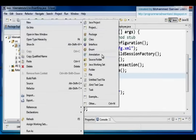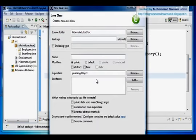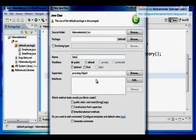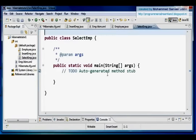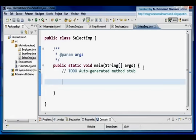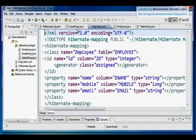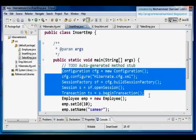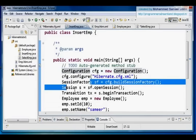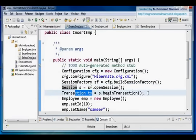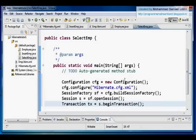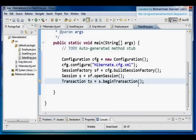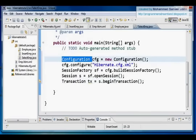I'll name the new class SelectEmployeeEmp with a public static void main method. Now I need to write the configuration — the same four objects: the Configuration object, the SessionFactory object, the Session object, and the Transaction object. I'm going to copy those five lines of code and paste them into my select program.